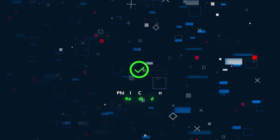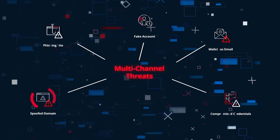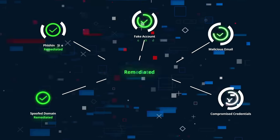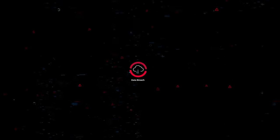ZeroFox protects your public attack surface by dismantling attacker infrastructure. No more waiting on attackers to make the first move.